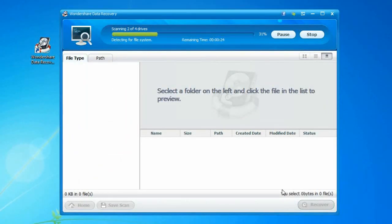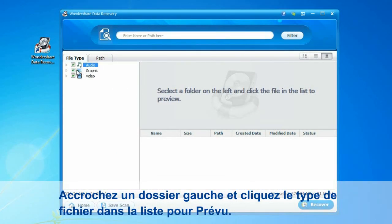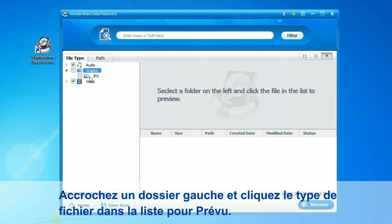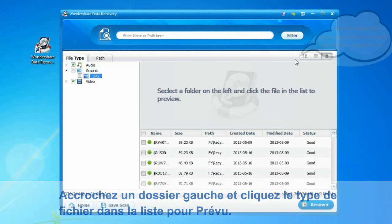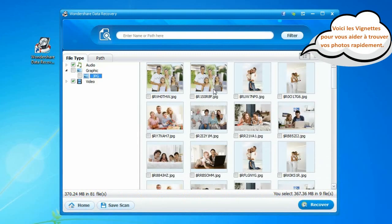Scanning results will be classified by file type. Use the thumbnails to preview photos.